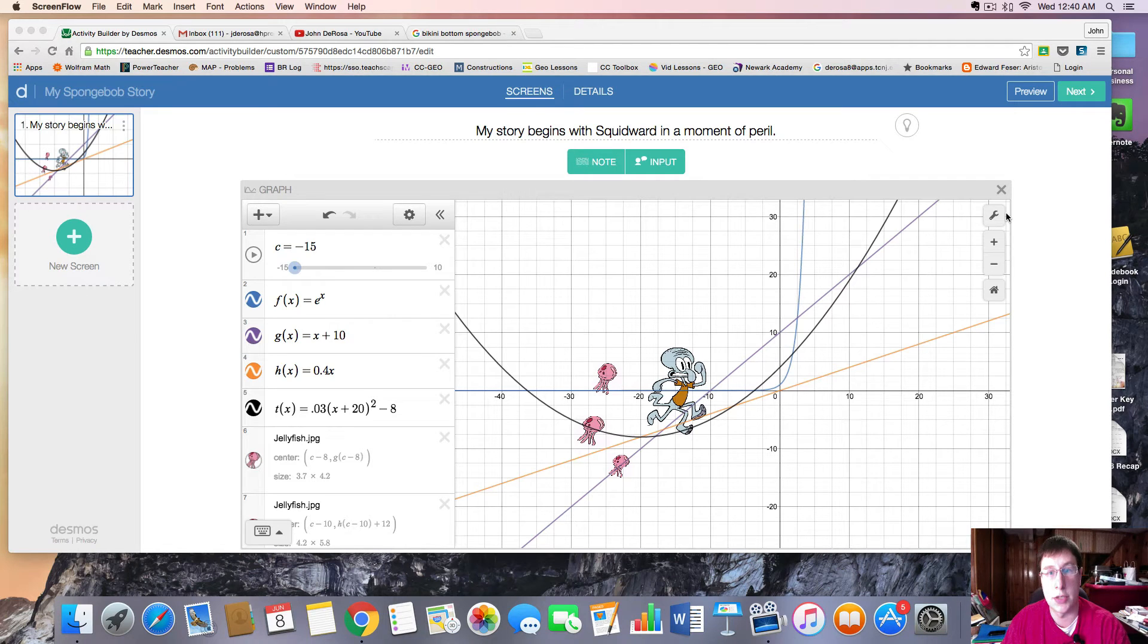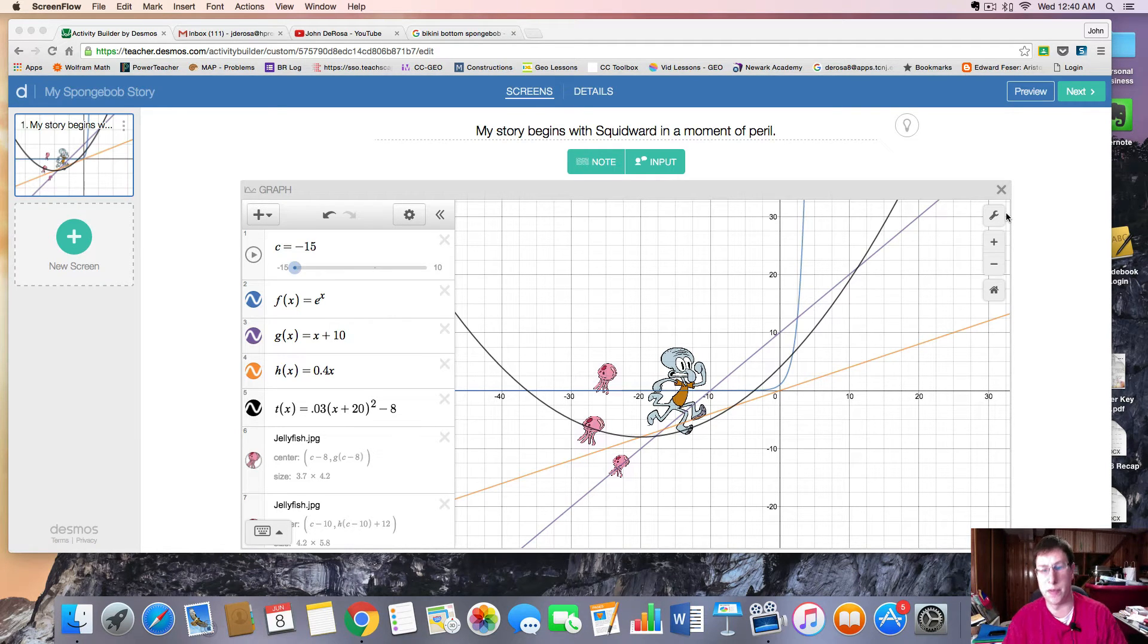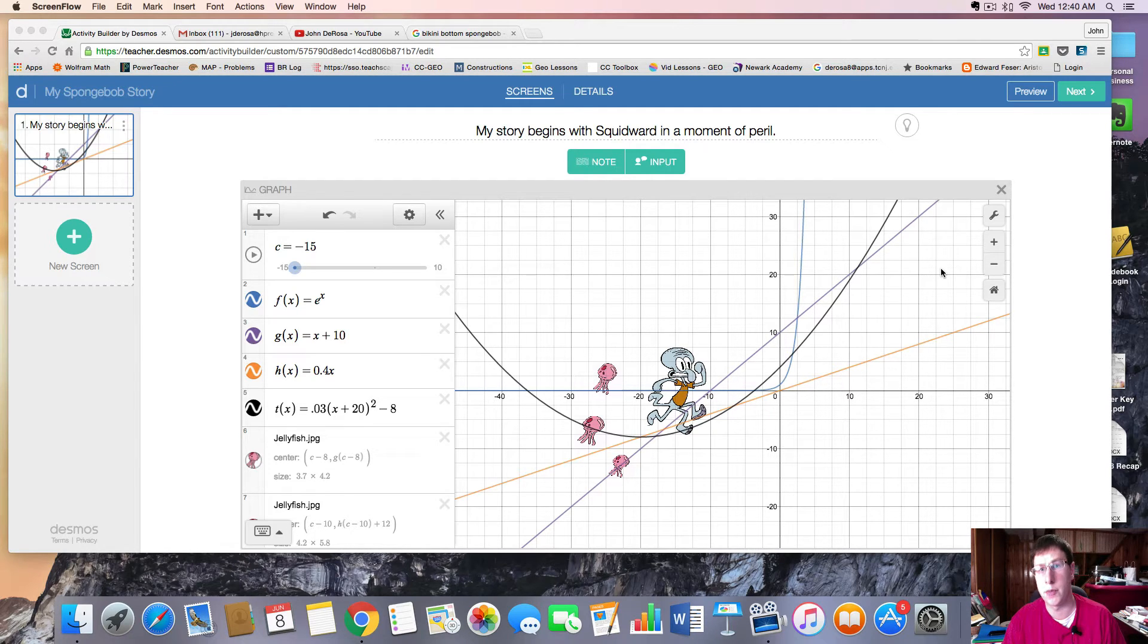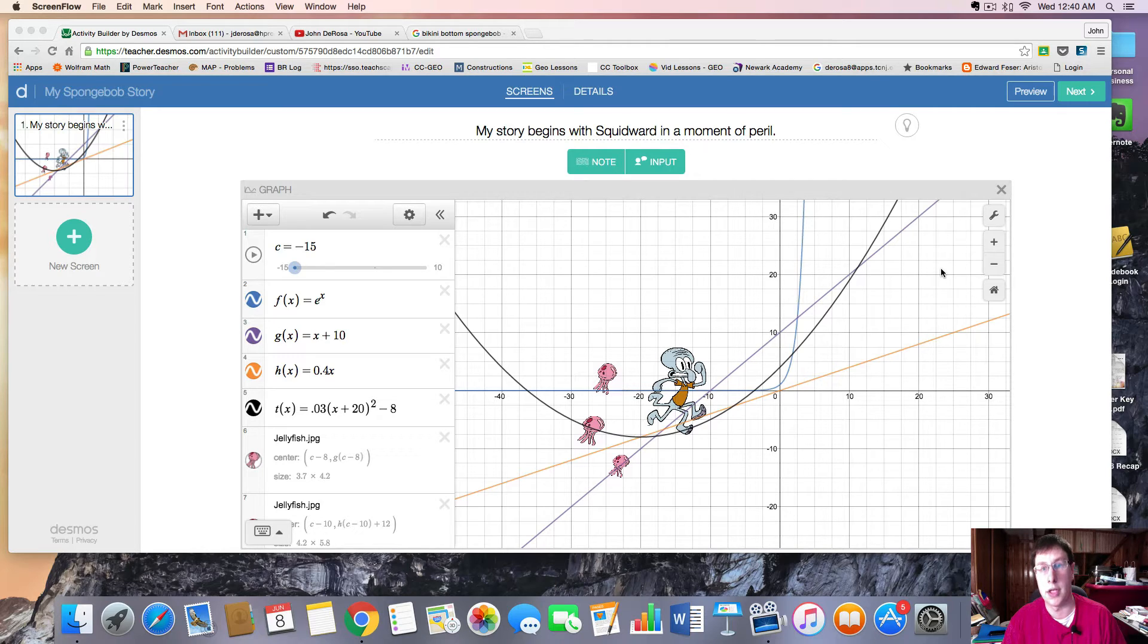Alright folks, so last we left off, Squidward was in a moment of peril in our Desmos story. In this video, Desmos tutorial number 4, we're going to show you how to add a background and make it come more to life.